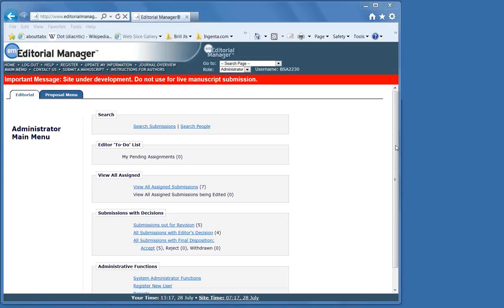You will have also received another document entitled Editorial Manager, The Big Picture, in which you will find more general information regarding the layout of your main menu.